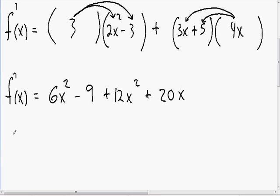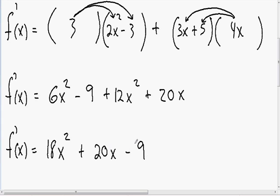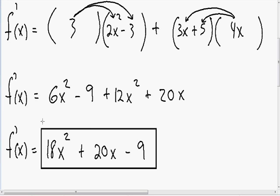Now we can combine like terms. We have a positive 6x squared and a positive 12x squared, which becomes 18x squared. We also have our 20x and our negative 9. Now we have completely taken the derivative using the product rule.